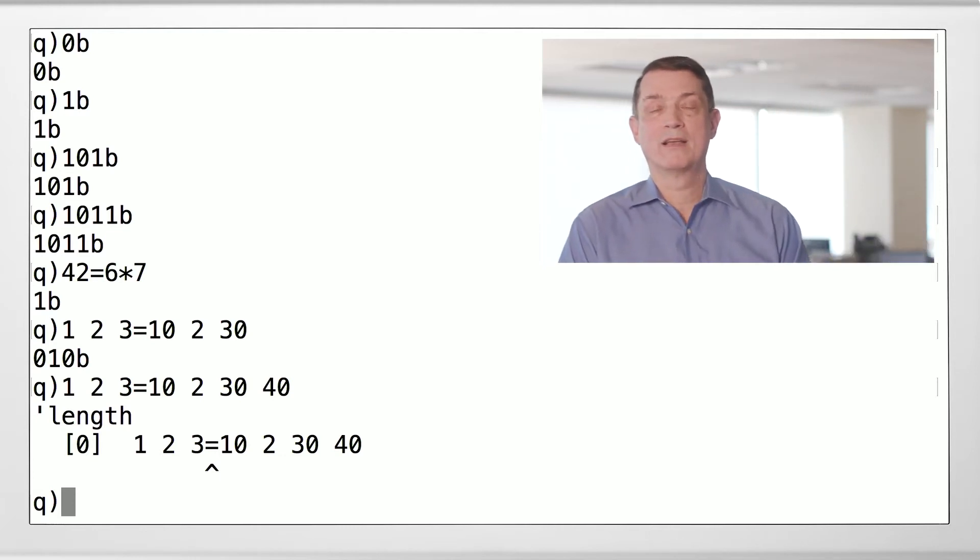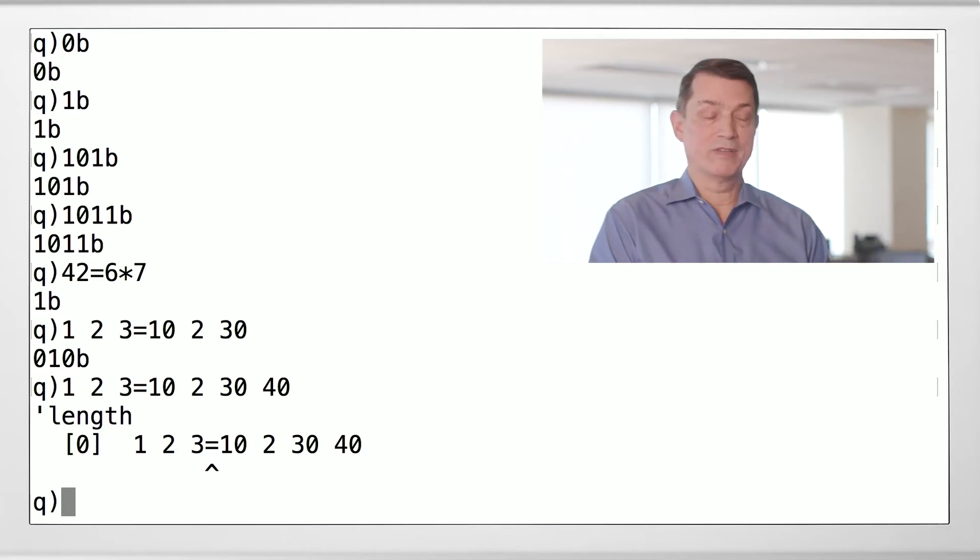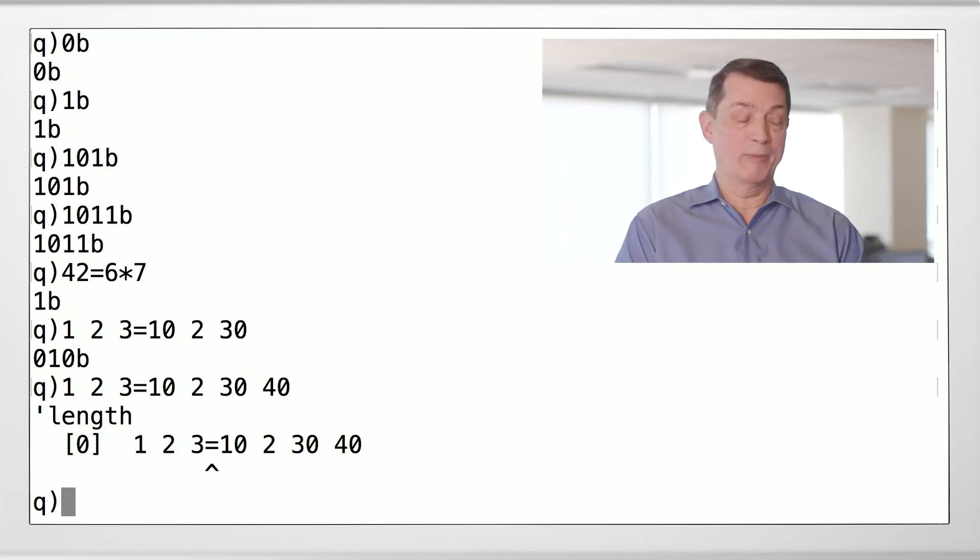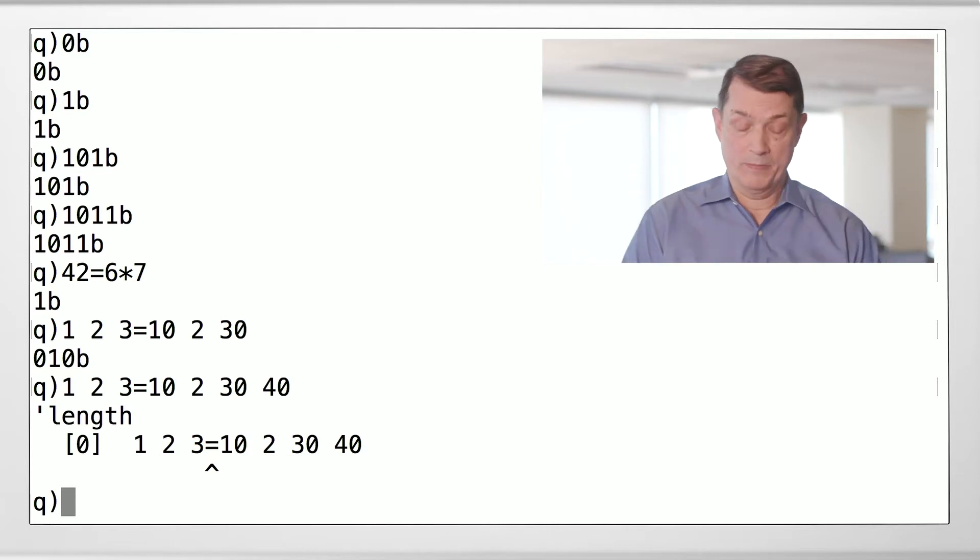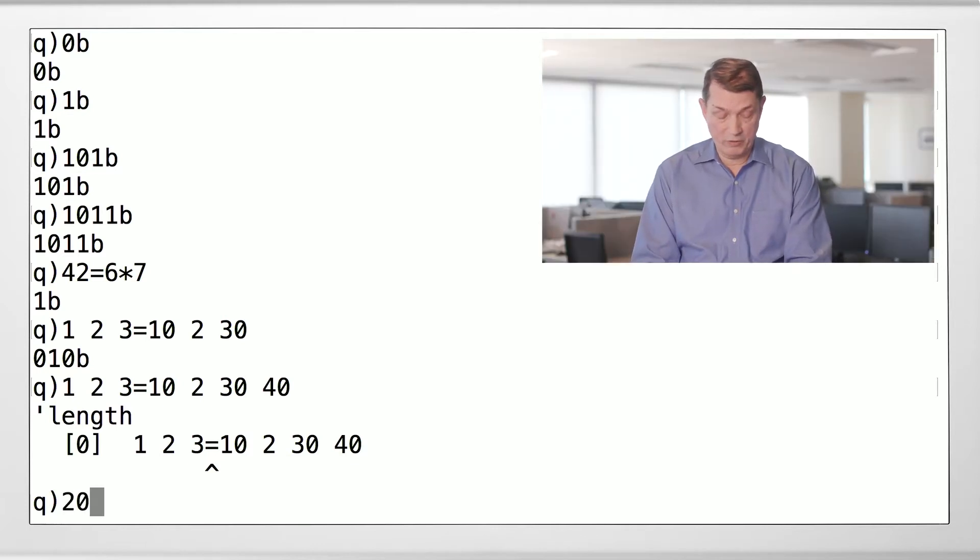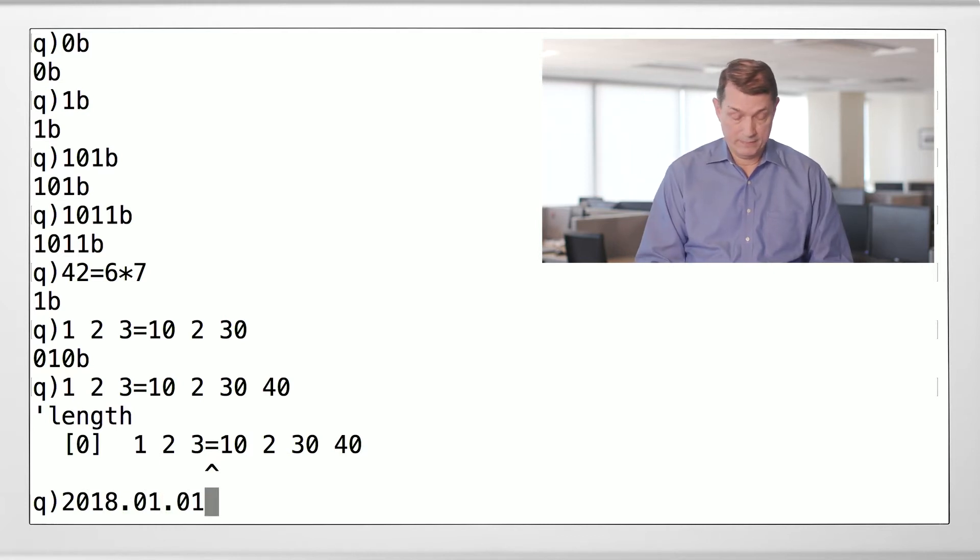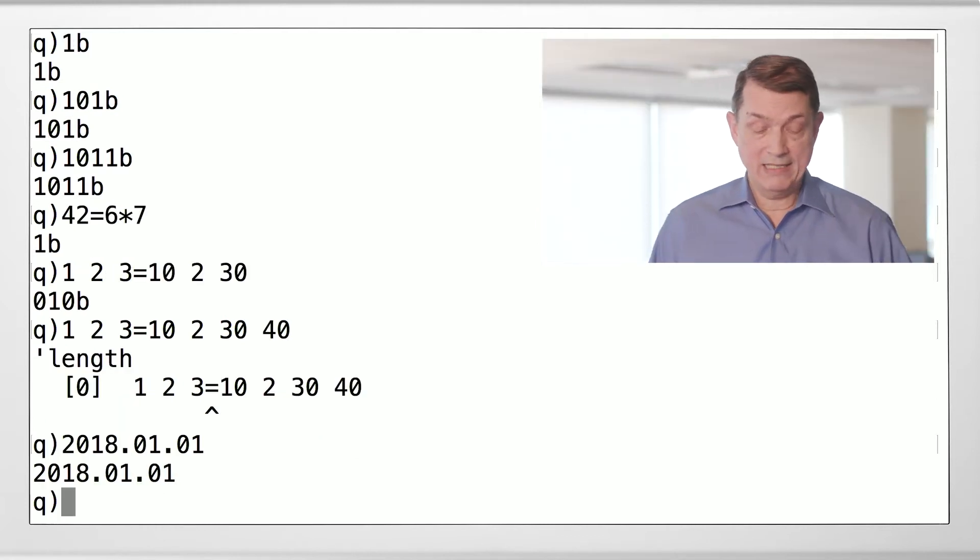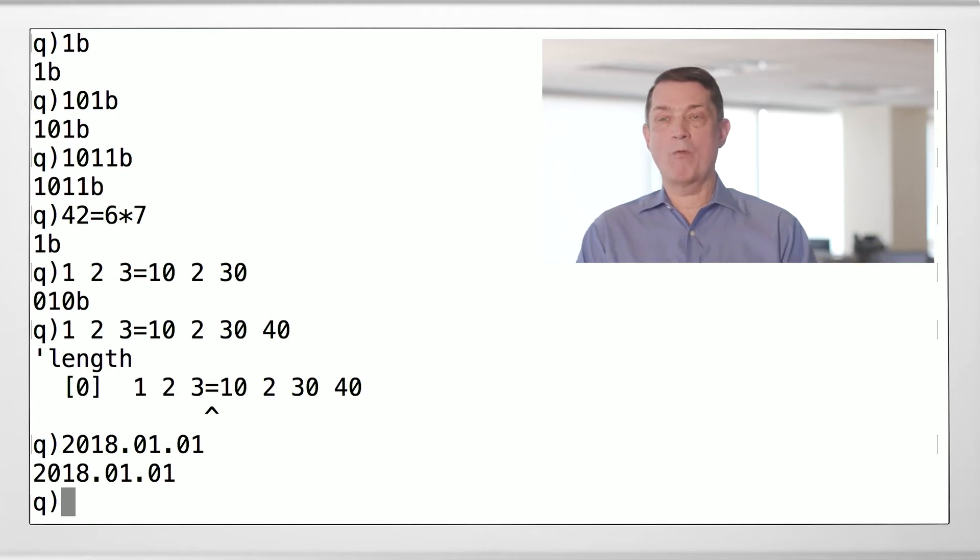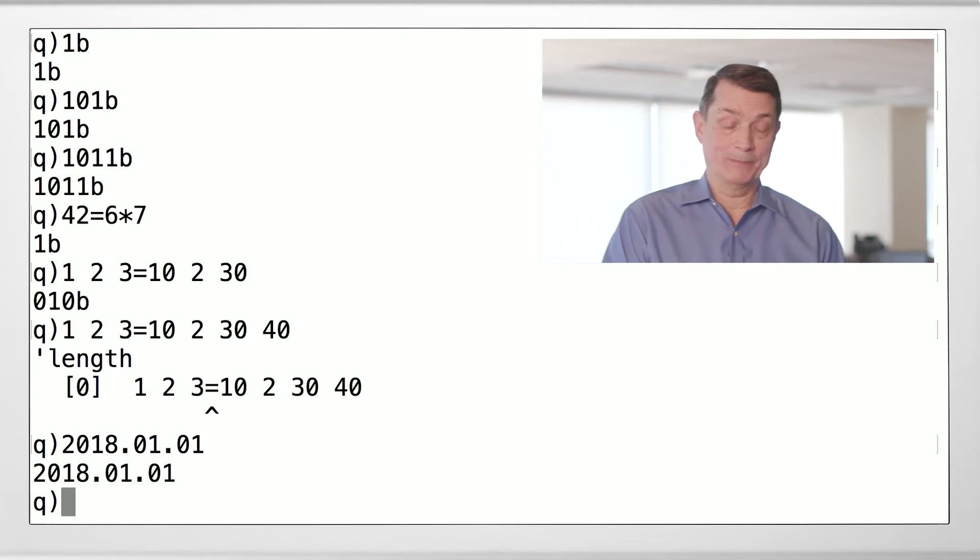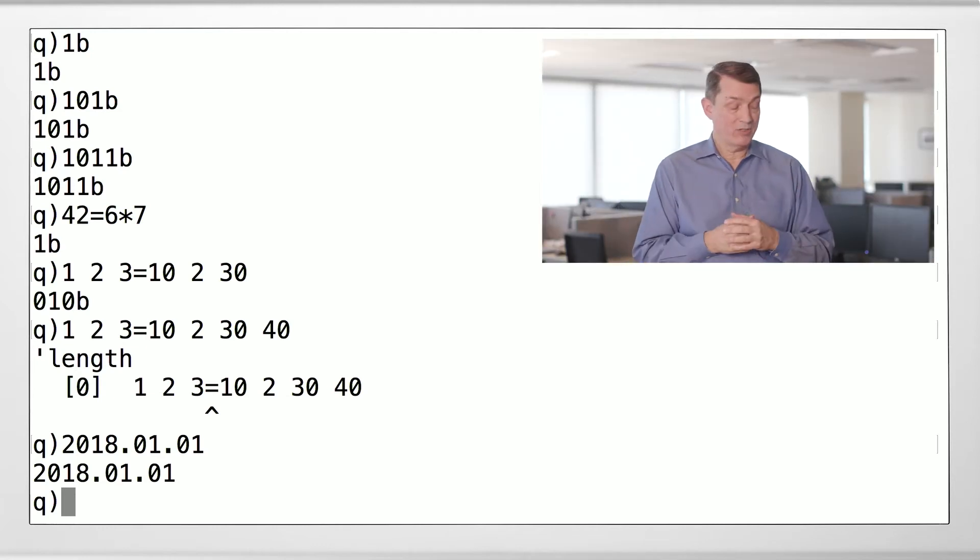All right, so we know about booleans. Now let's talk about date values. There's various ways to do dates and times in Q. Let's talk about the simple ones first. So let's look at the first day of 2018: 2018.01.01. YYYY.MM.DD. So that's rational. That's a date.